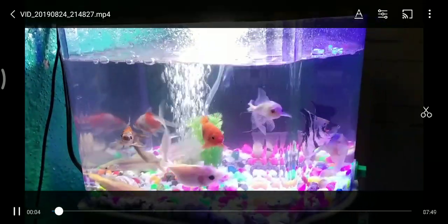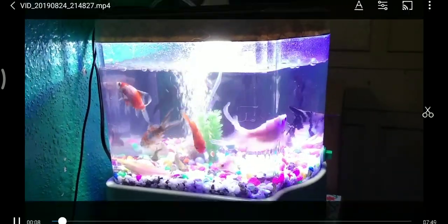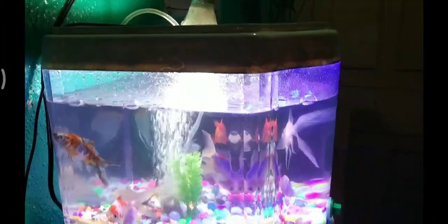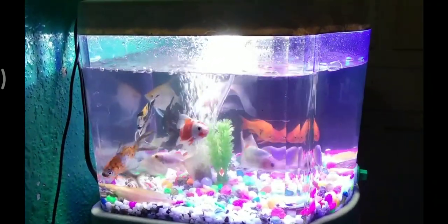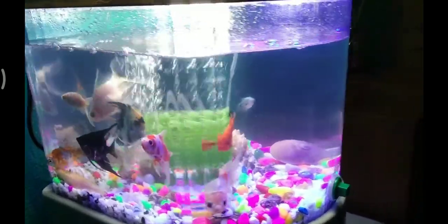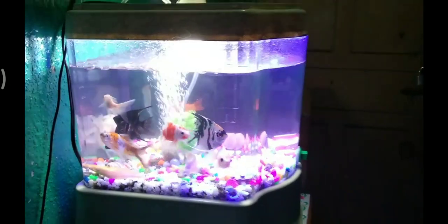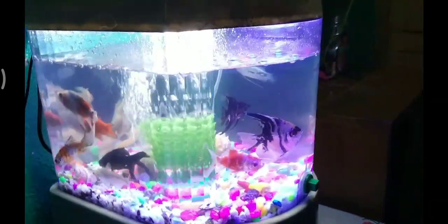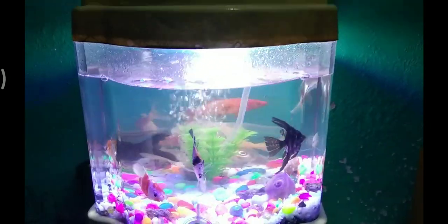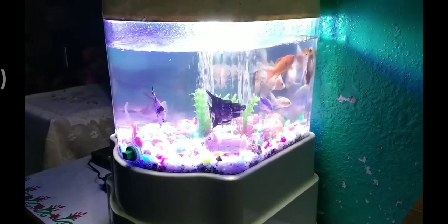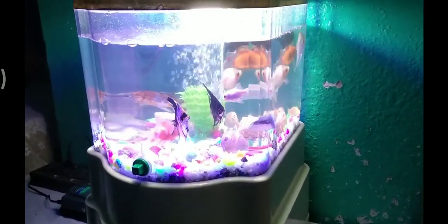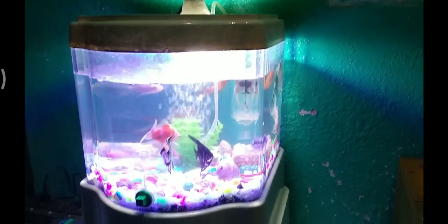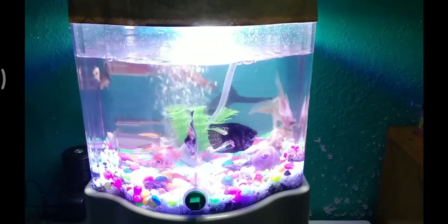Hello viewers, as-salamu alaikum. As we can see the aquarium, we will look at the entire filter. This is the same filter that we have set up for the aquarium, and we will make it look like this.